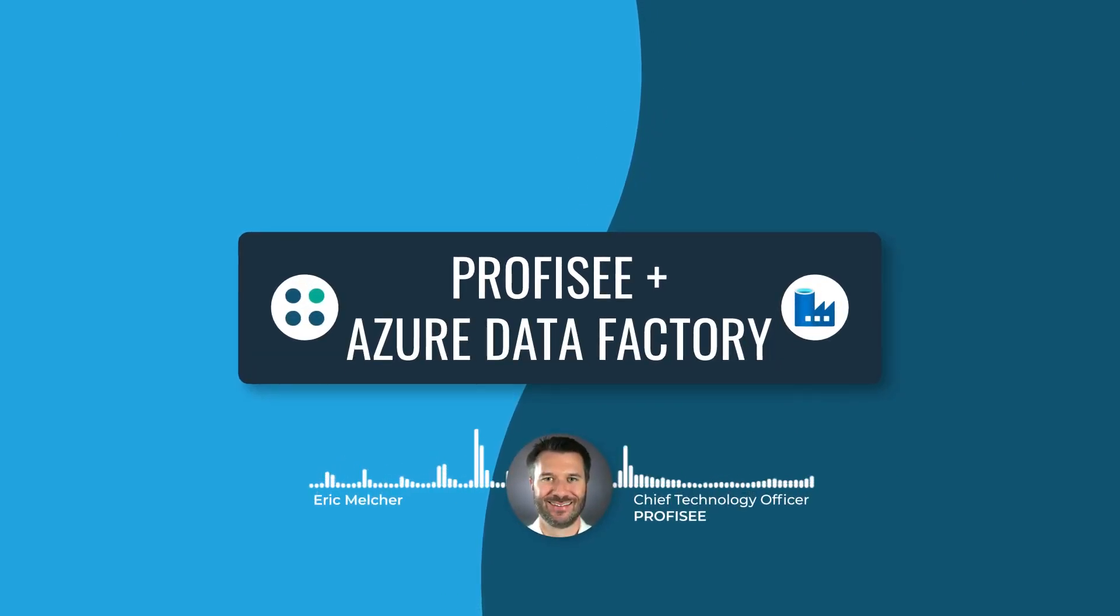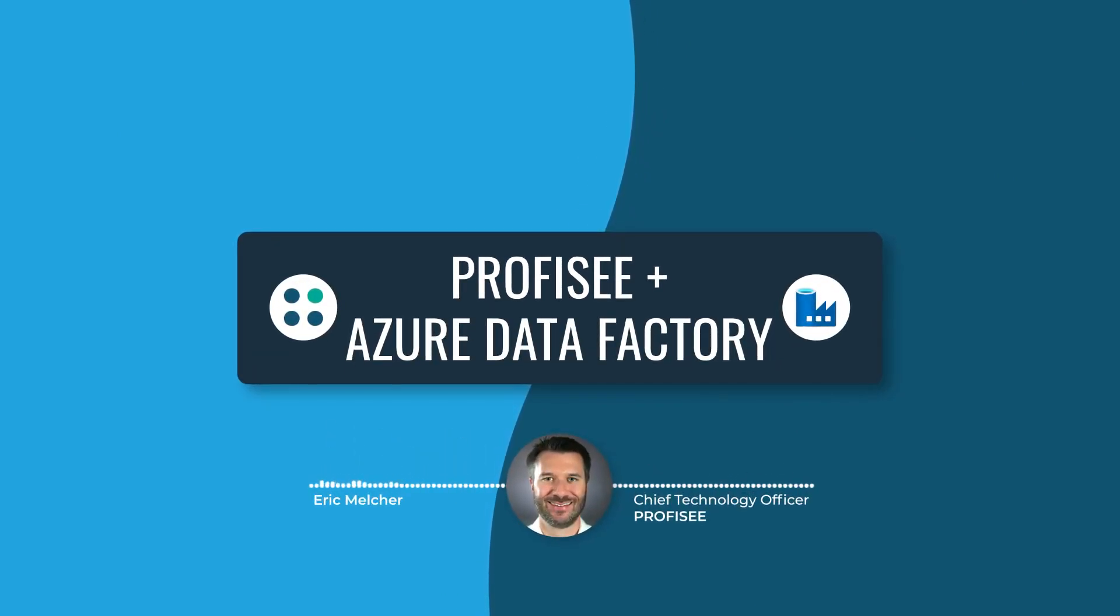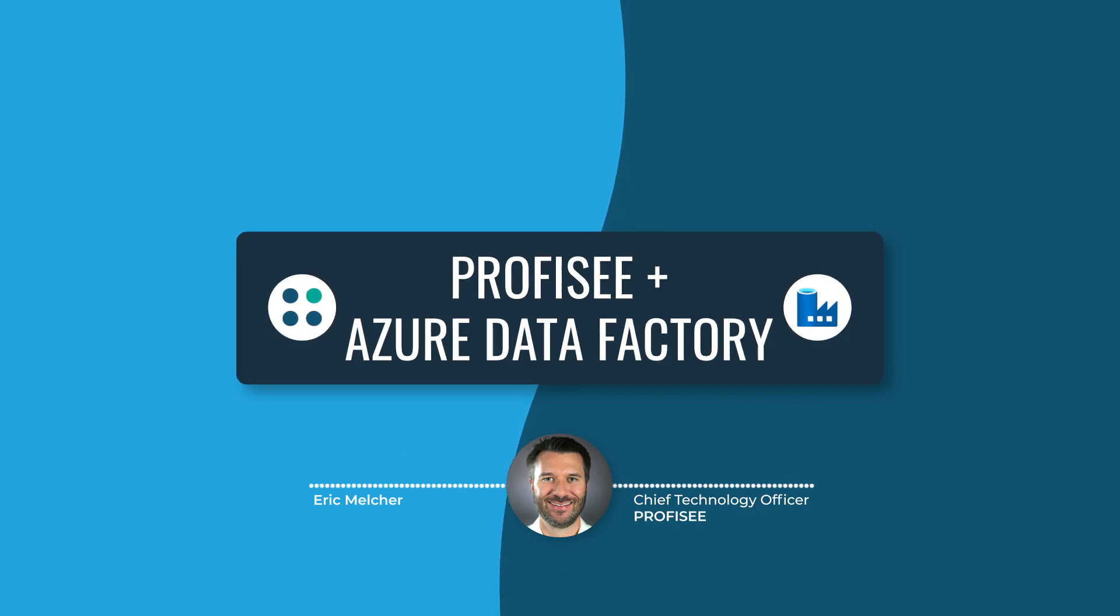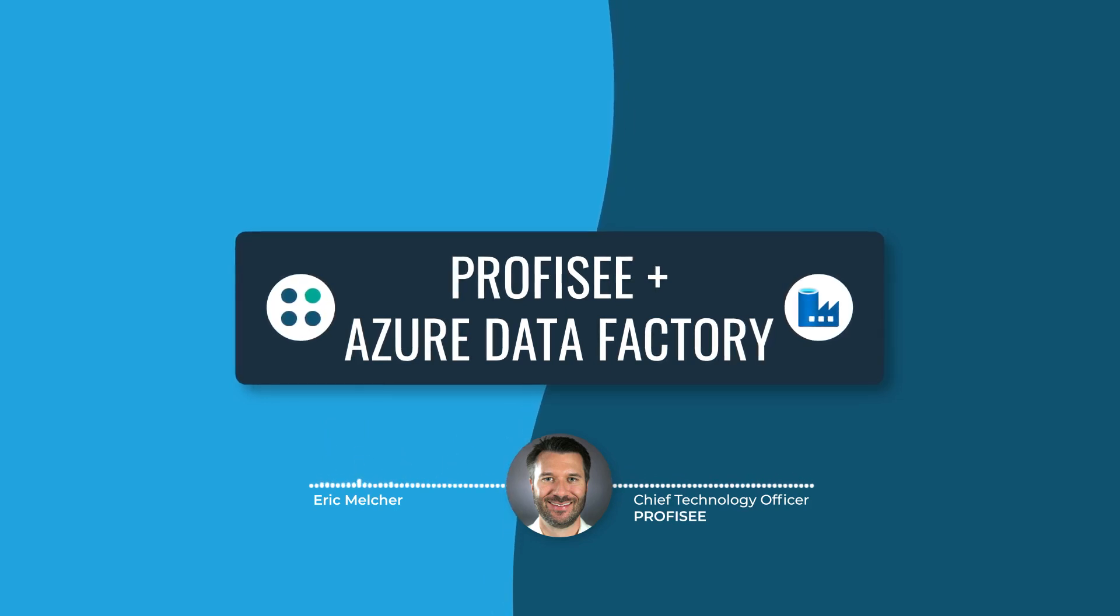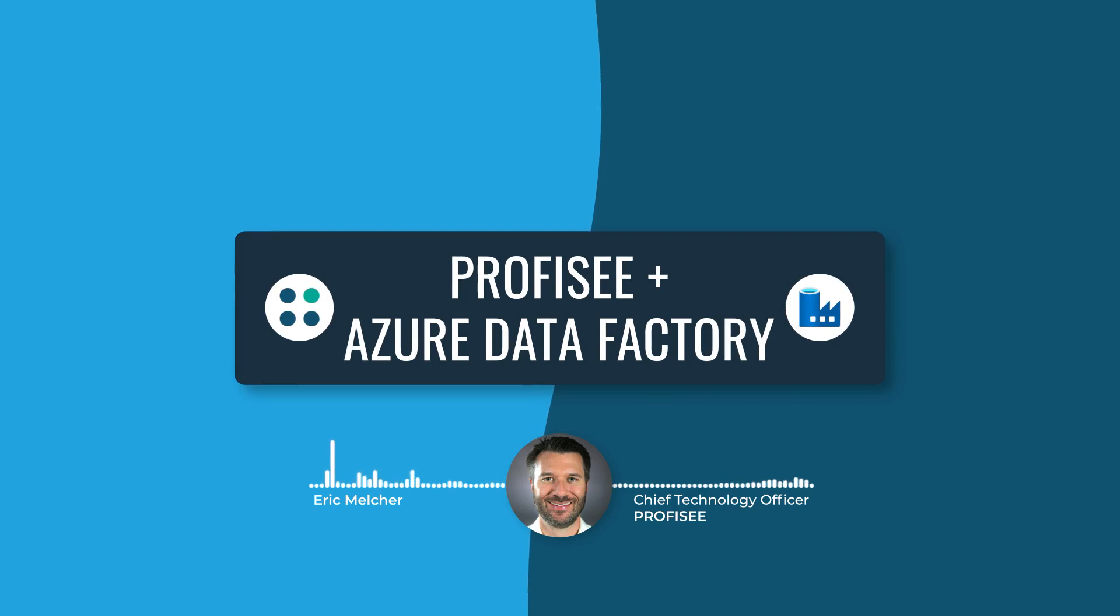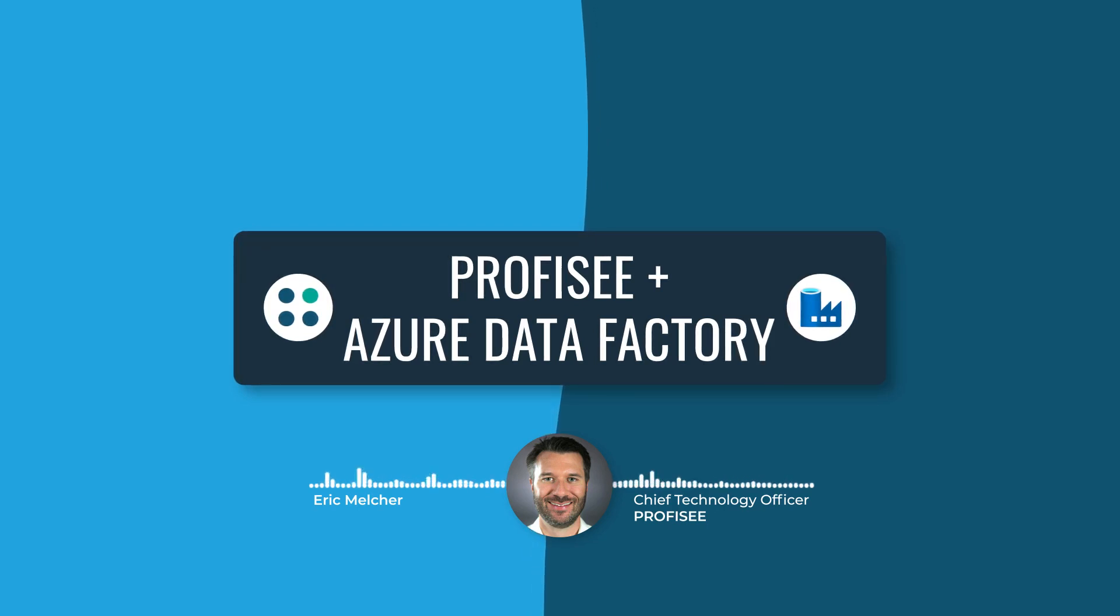Master Data Management requires us to integrate and consolidate data from across our data estate. Proficy's strategy for integration is to allow our customers to use the integration tools they already own and understand to do that integration.